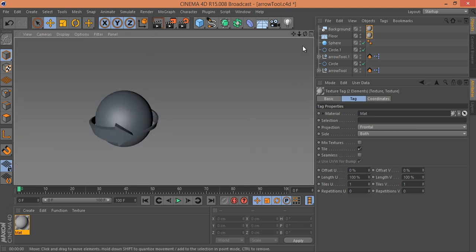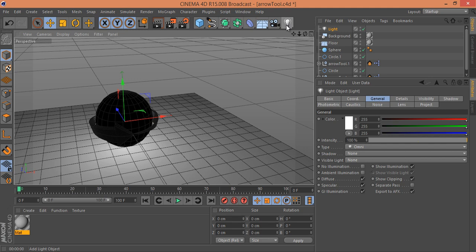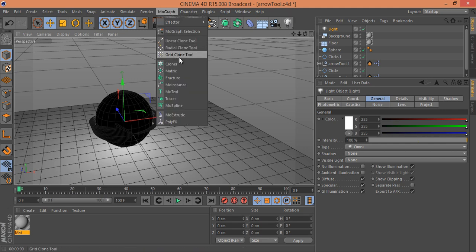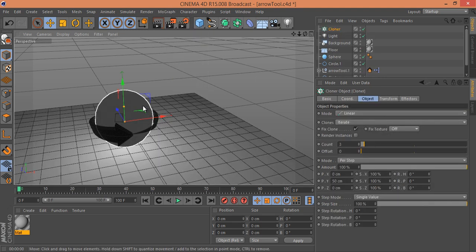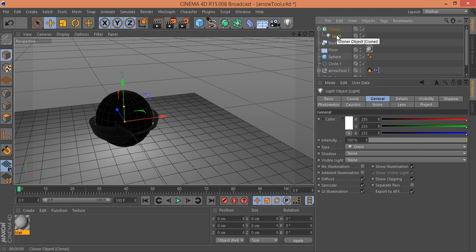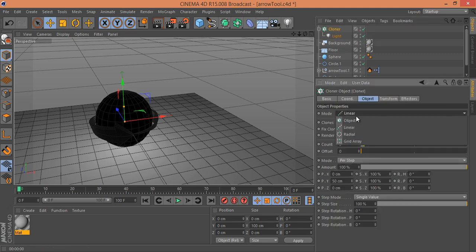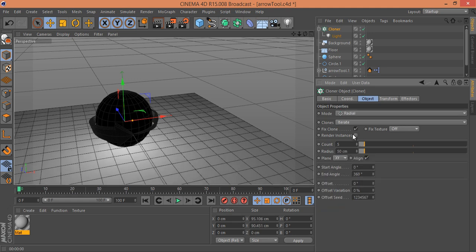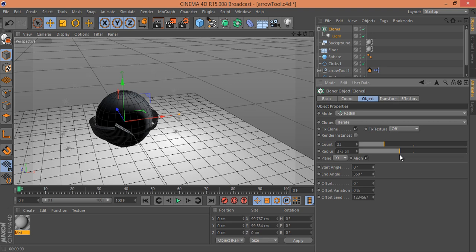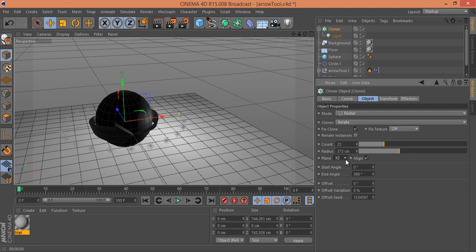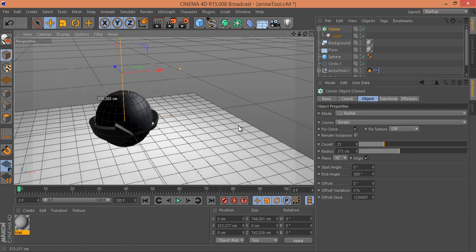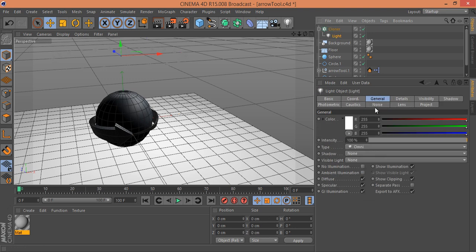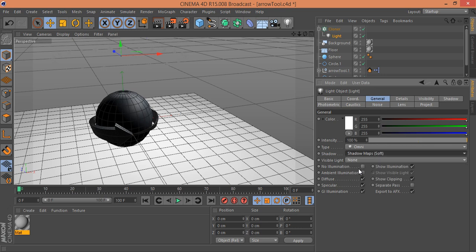Now I want to put light on there — select Light. Go to MoGraph and click on Cloner. I want multiple light sources, so I've made a Cloner. Hold the light and drag it into the Cloner. Click on Cloner and set it to Radial for multiple lights, adjusting the distance along the Z-axis, then move the position to the upper side of the sphere.